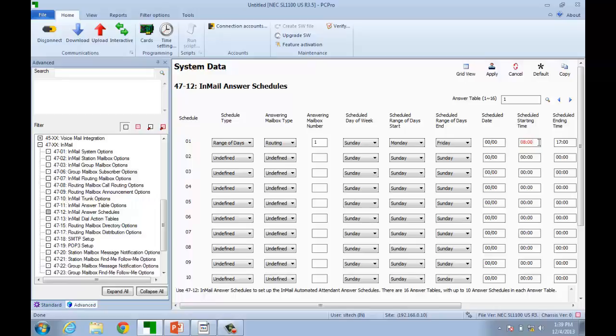Since our scenario calls for any times other than Monday through Friday from 8 to 5 to be answered with a night greeting, we are done here. We will next assign the default mailbox to be call routing box 2, and all times not specified in program 4712 will go to the default box. As an example, if a call comes in Friday at 6 o'clock PM, there is no match here, so the call will be sent to the default box. Before leaving this screen, be sure to click Apply.